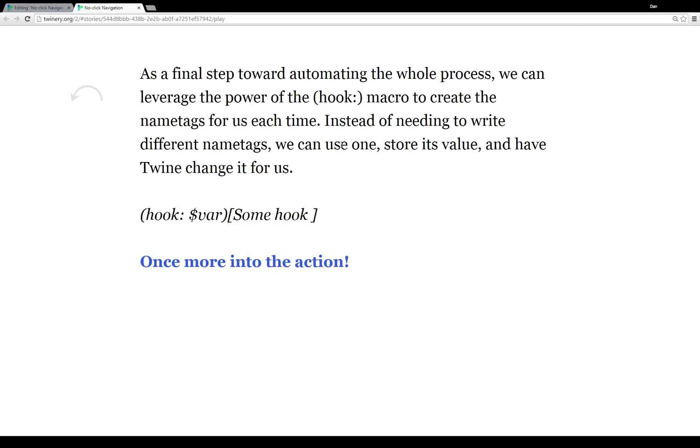So for our use in the story, instead of writing different name tags, we can create one, we can store its value and then change it and have the hook macro create more name tags as we need them. So let's jump back into the action one more time.